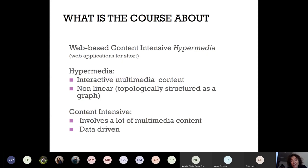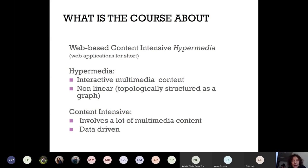We have this double dimension of intensity. These applications are intensive with respect to the data — they're driven by the content — and they're also intensive in terms of multiple connections, multiple links, between the different portions of the content.